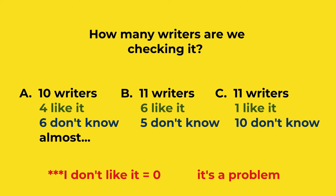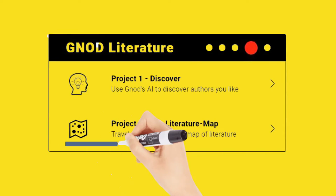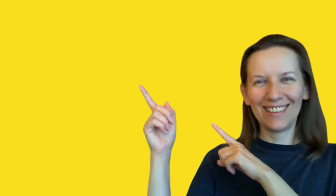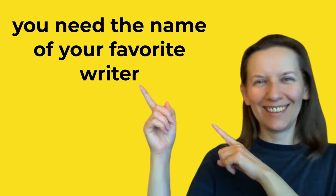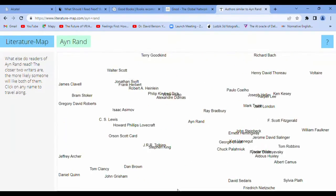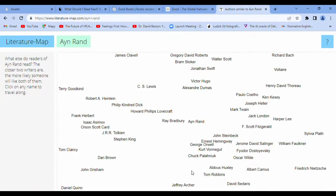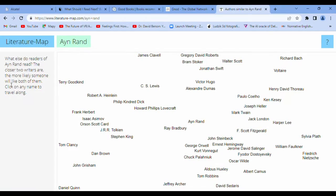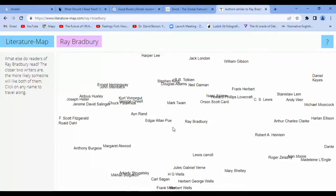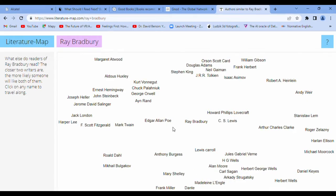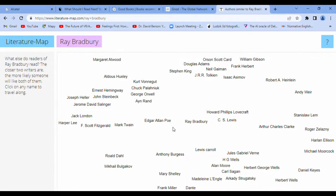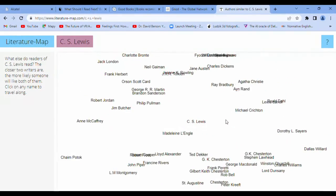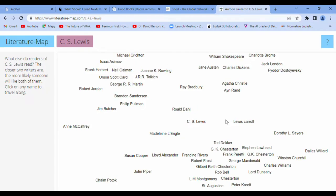Right now, the Literature Map. You need the name of your favorite writer and you are ready to do that. The closer two writers are, the more likely someone will like both of them. It's really easy rule. And you are able to have fun with this, just click and click.